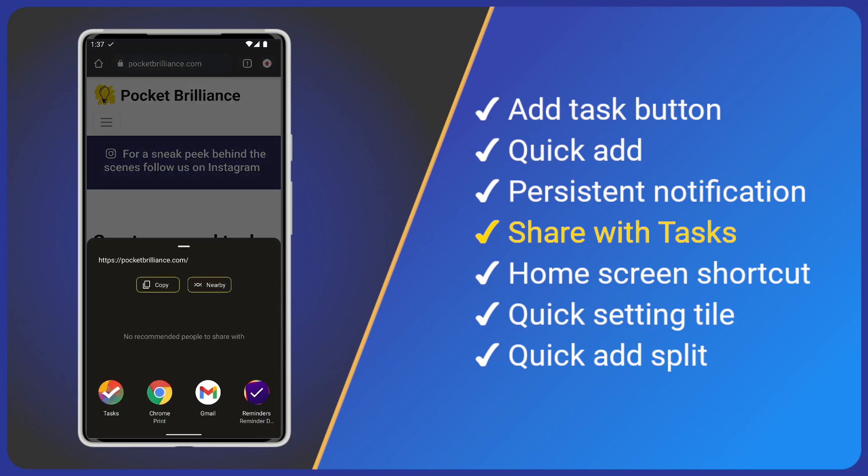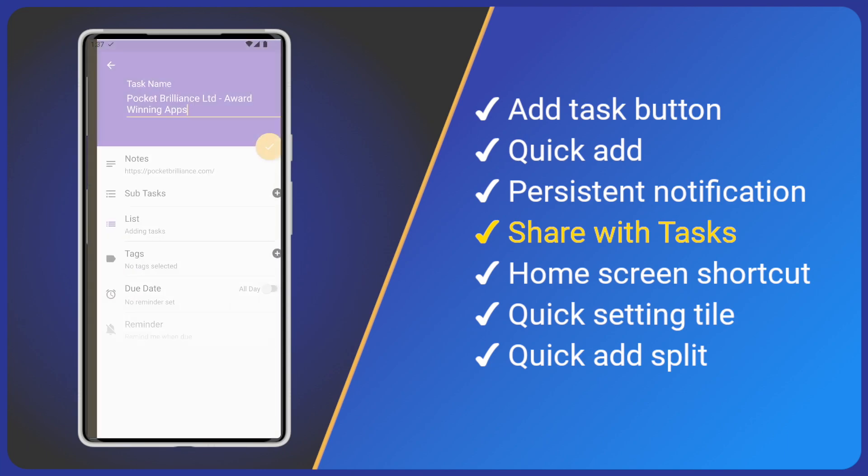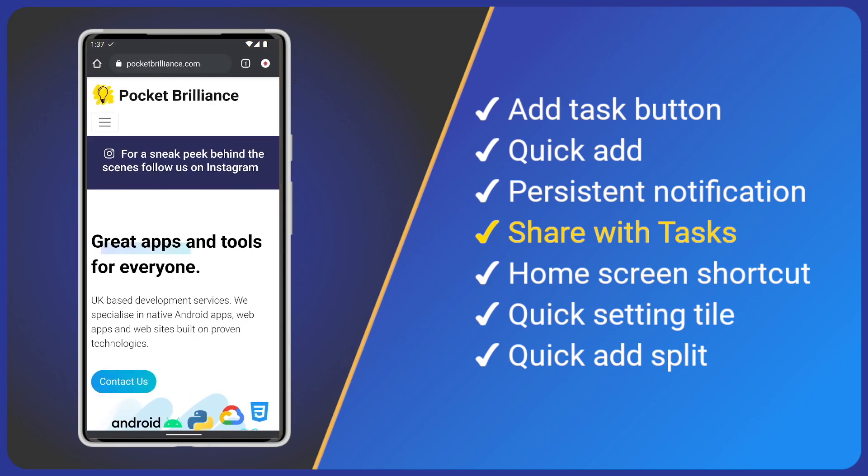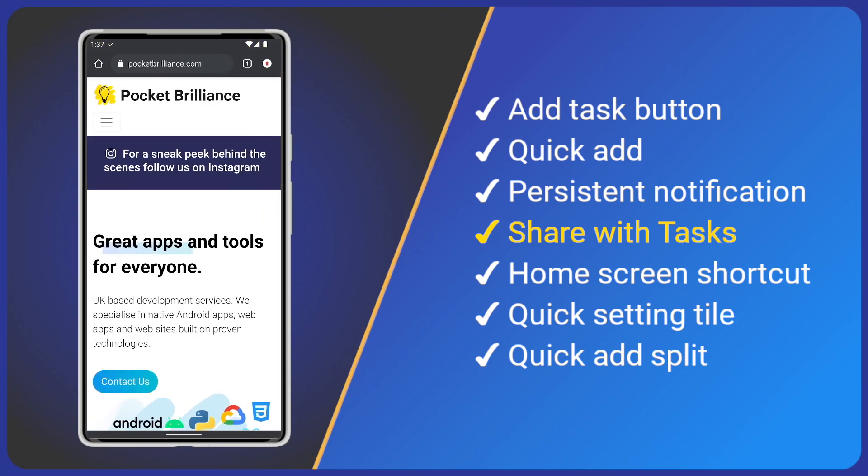Tasks app automatically creates a new task and adds the website address as a clickable link in the notes field. This trick also works for text on websites and many other apps.